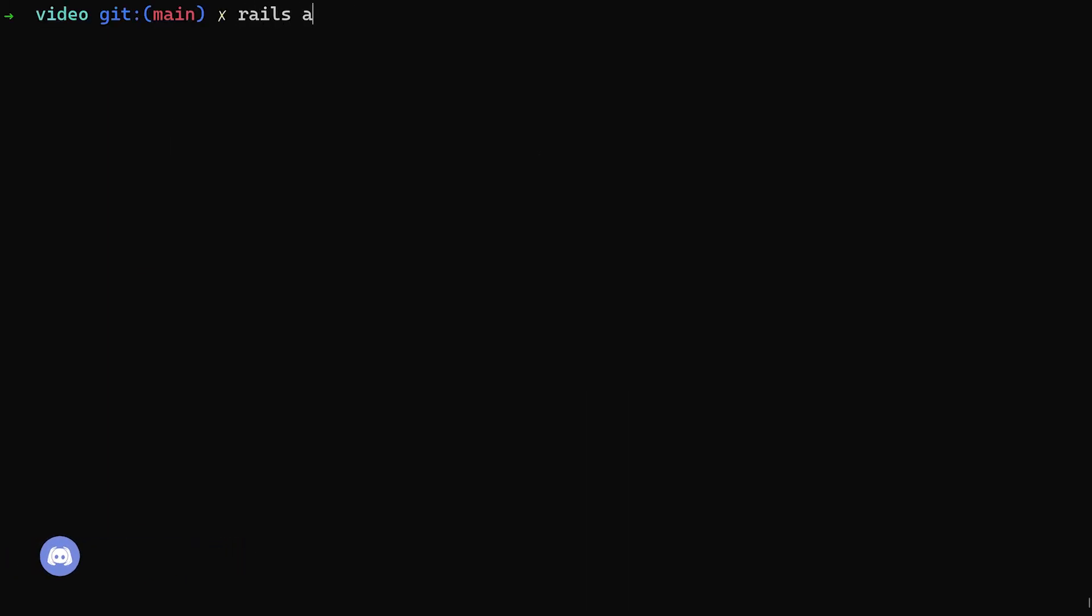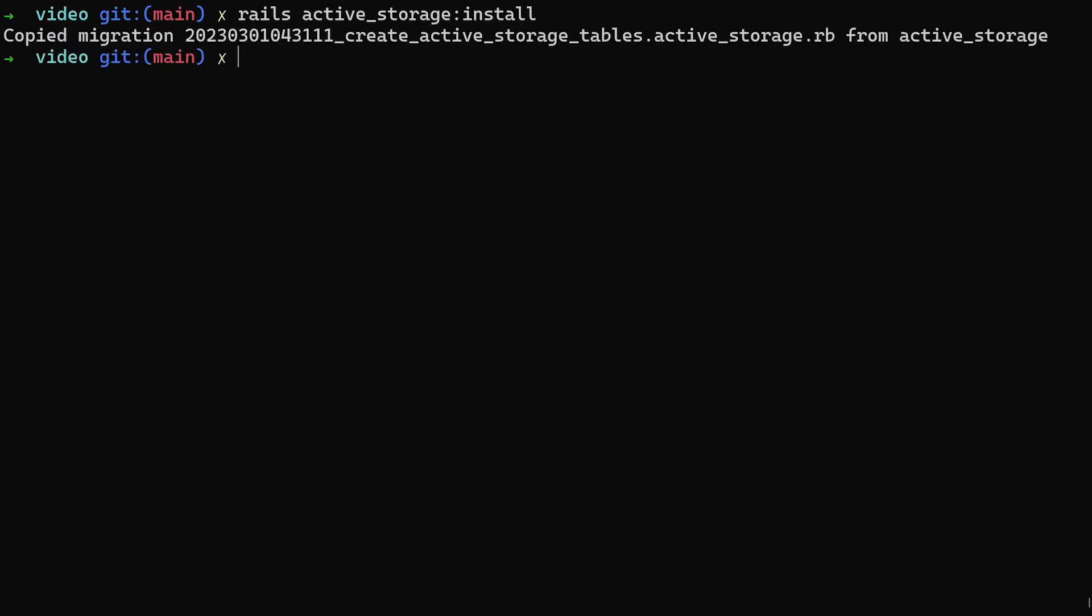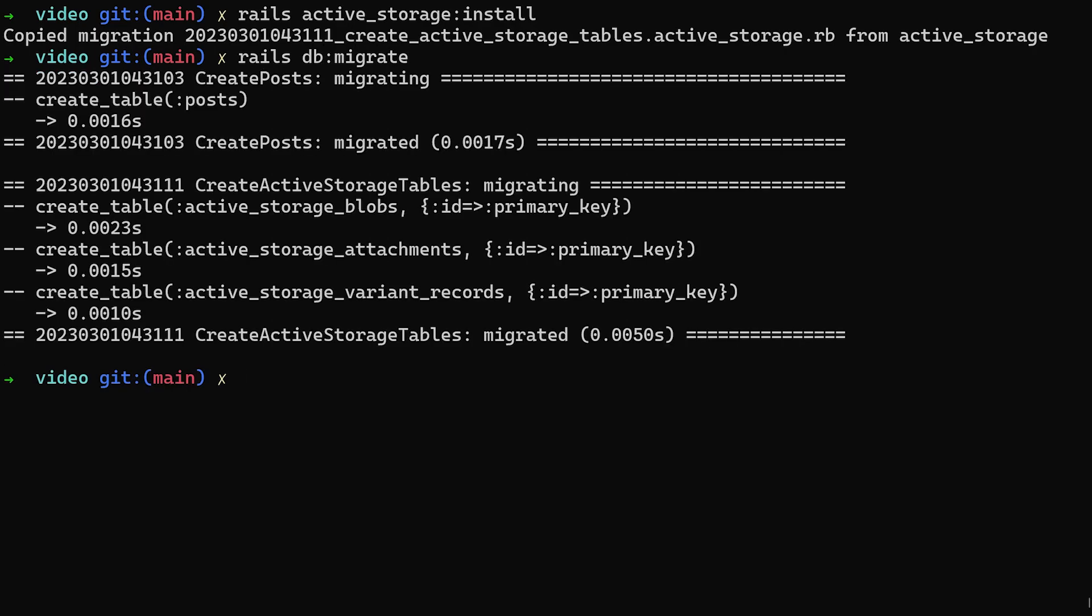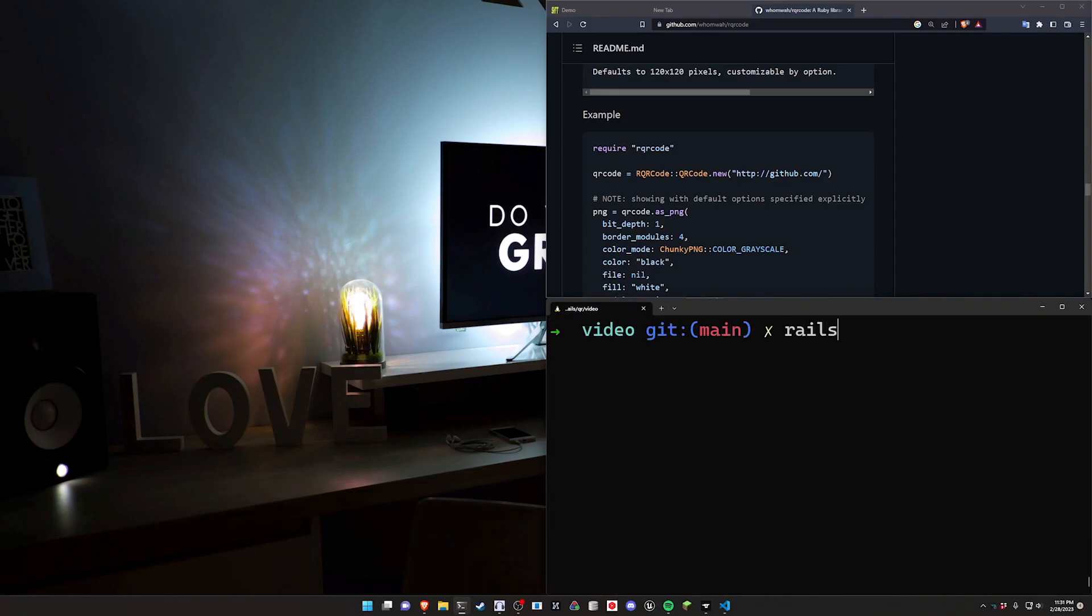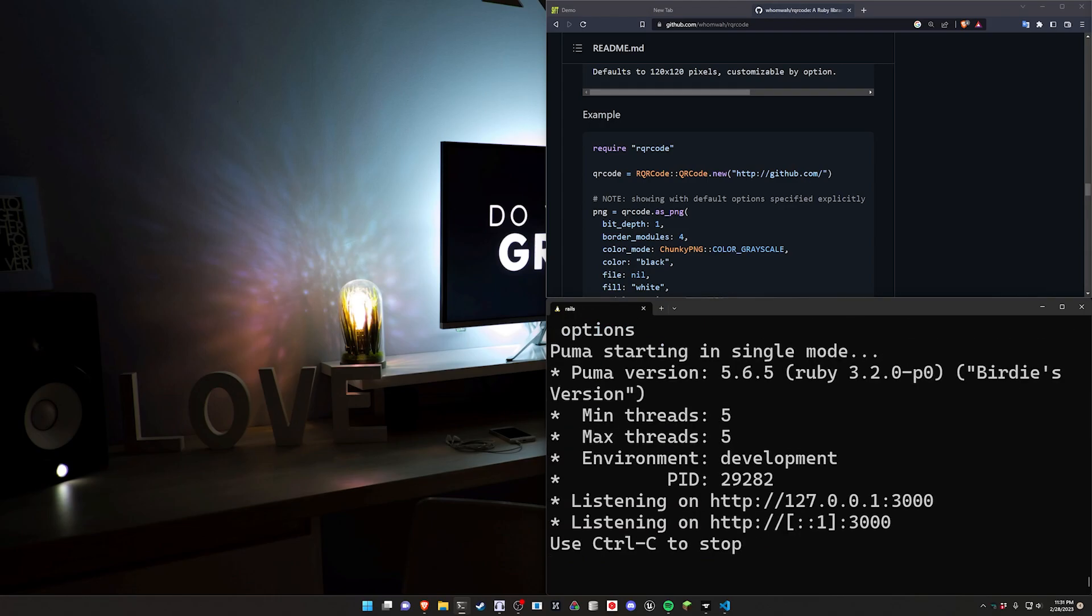Once that's done, we then need to do a Rails active_storage:install command to install Active Storage. We can then do a Rails DB:migrate command to migrate our database, and then we can do a Rails S to start our server.